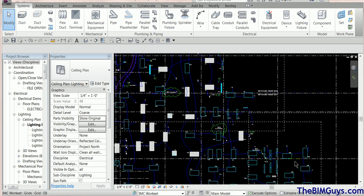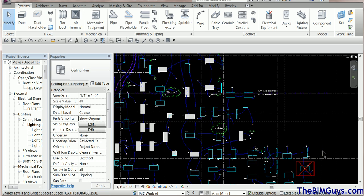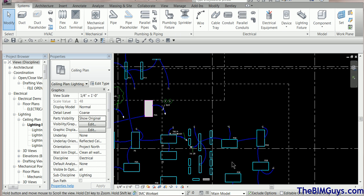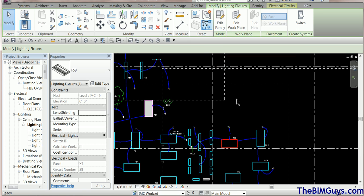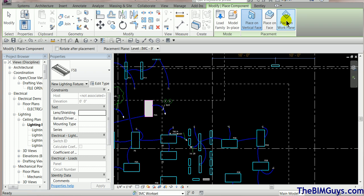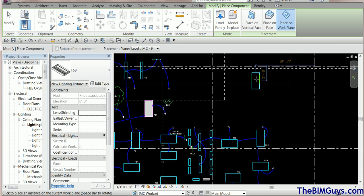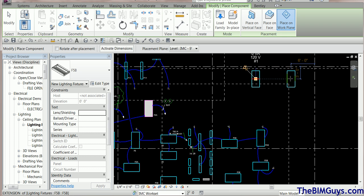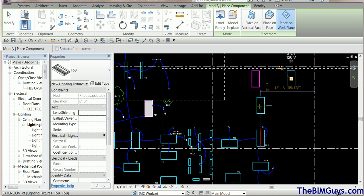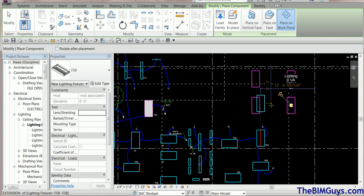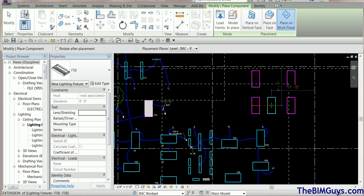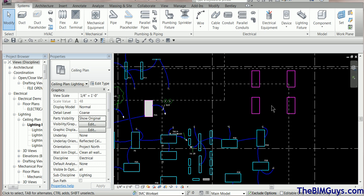Let's quickly set up a circuit. We have some fixtures in this project already — the walls are gone because I don't have the background, but that's not a problem. I'm going to grab a fixture and use a tool called Create Similar to easily place some more fixtures. I'll place fixtures A, B, C, and D. There are some filters running that cause the fixtures to turn different colors if they're not circuited yet, which is a cool little trick I may cover in another video.